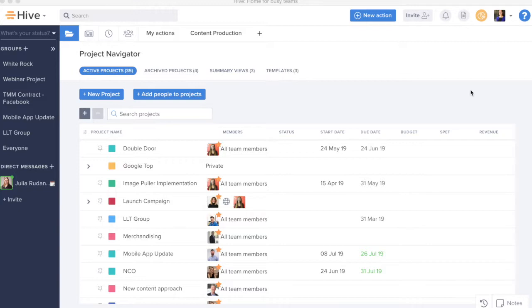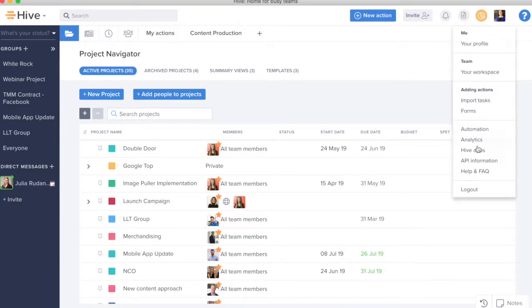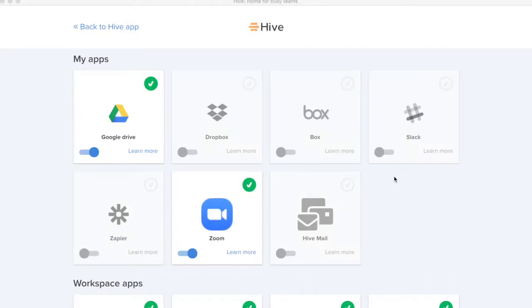To connect your email account to Hive Mail, you are going to go to your profile picture dropdown and you're going to navigate to Hive Apps toward the bottom of this dropdown.